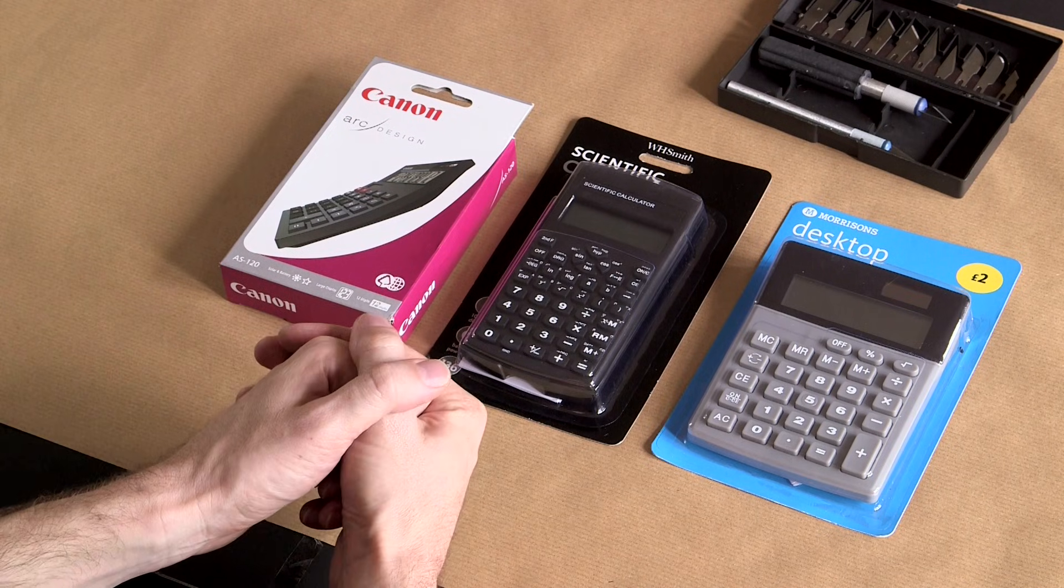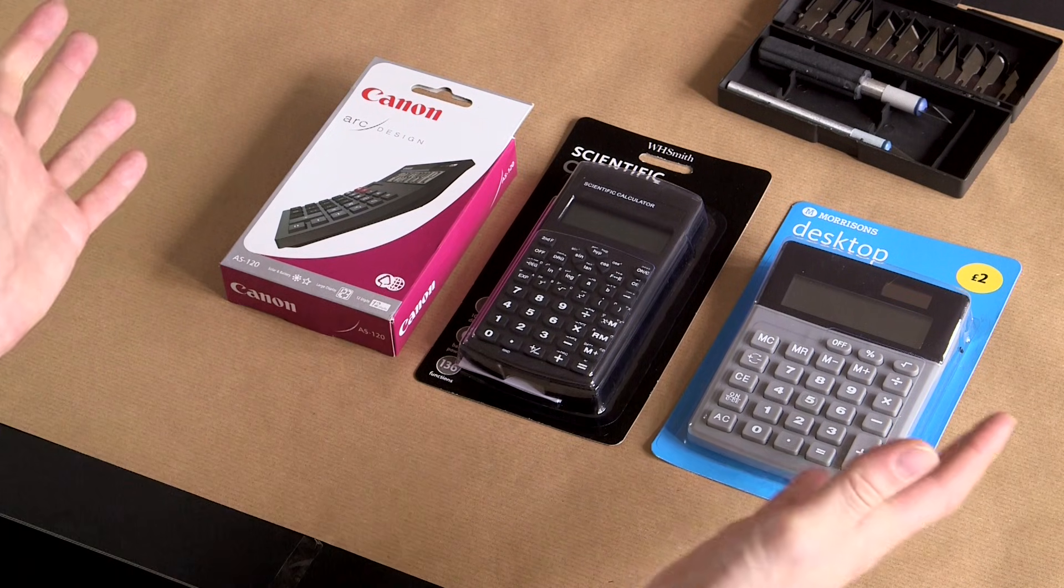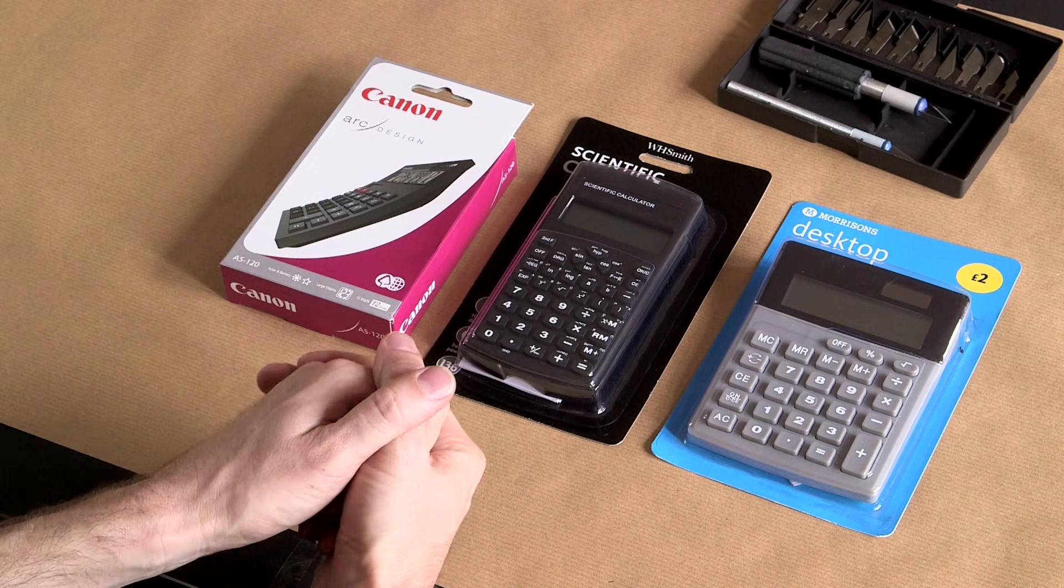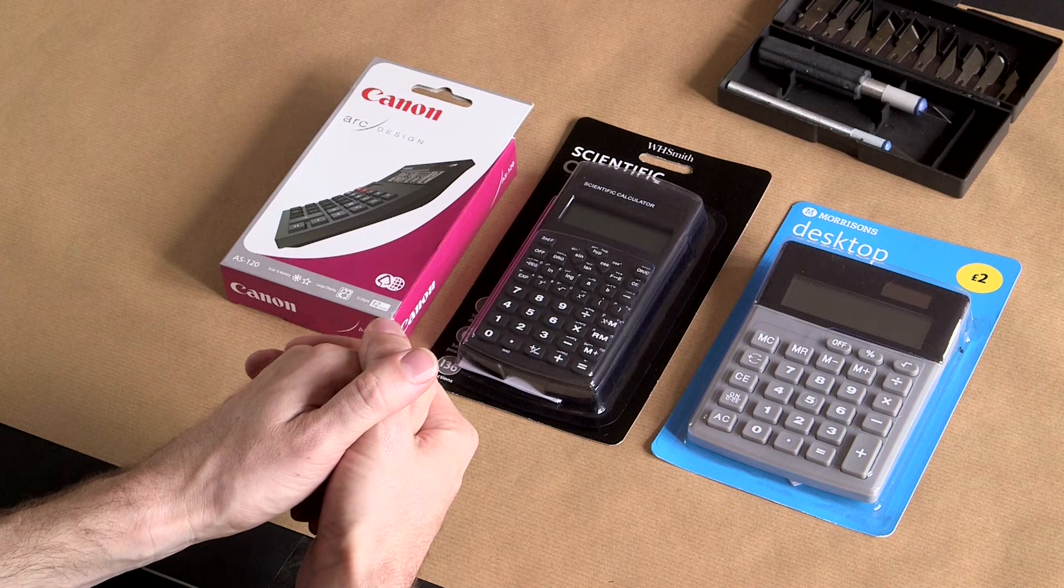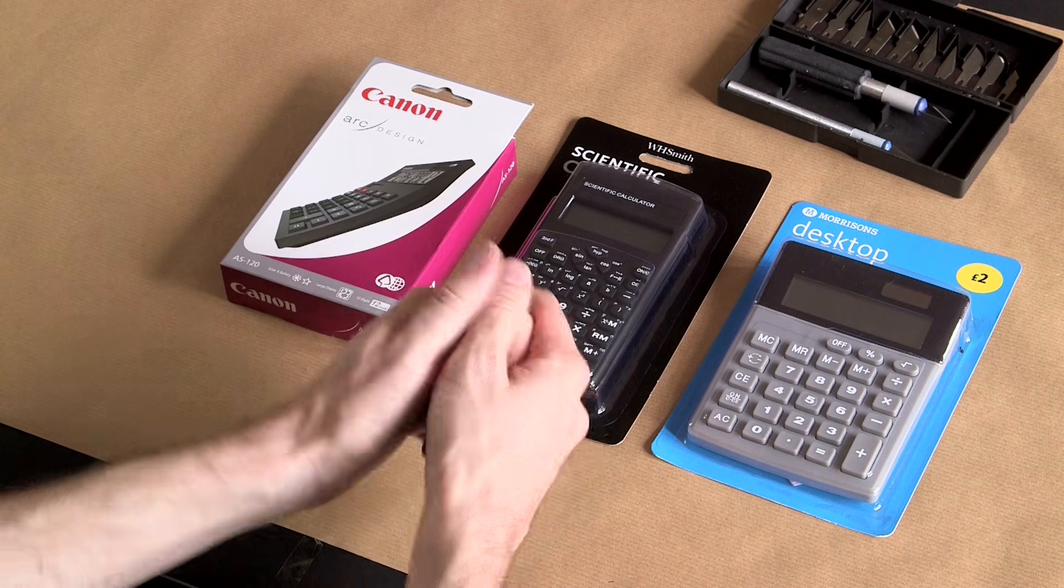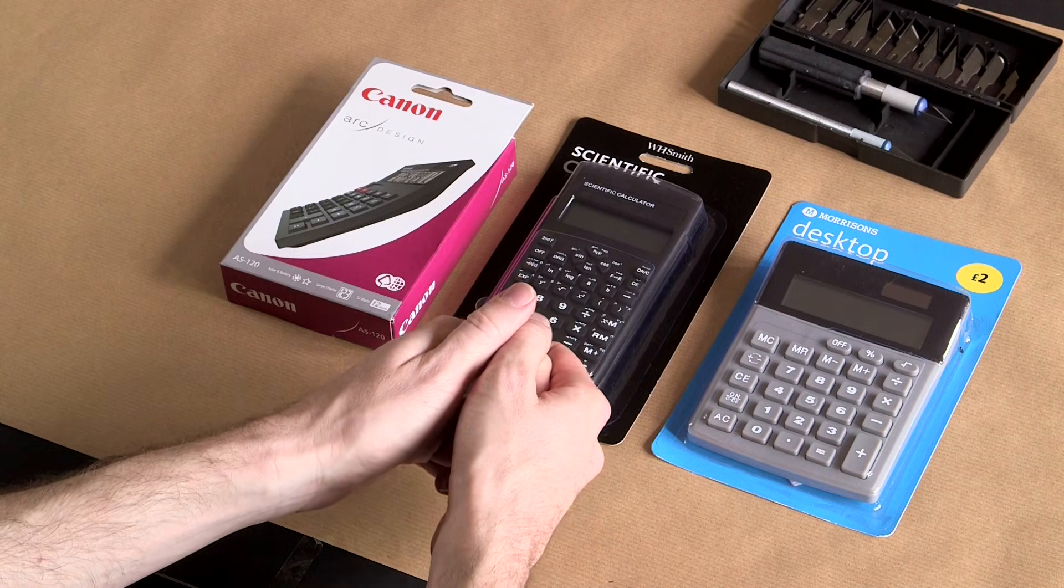Welcome calculator fanciers to Numberphile's series of unboxing videos. I'm Matt Parker and I will be looking at these three fantastic specimens for you today.